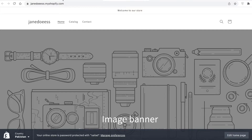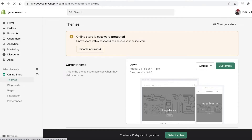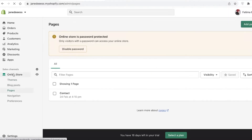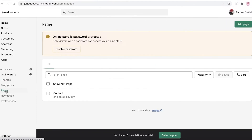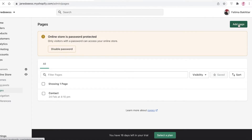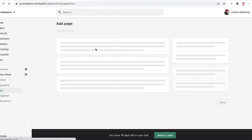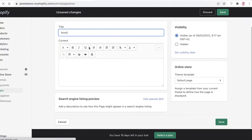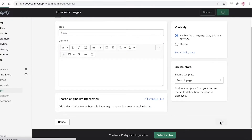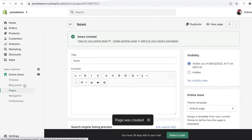Now once you've added all of that, you need to create the pages. Go back into your dashboard, click on Online Store, then click on Pages. Once you do that, click on Add Page. I'm going to add the page called 'Bows' and then click Save.